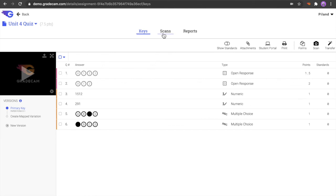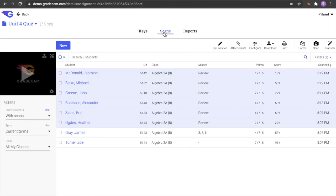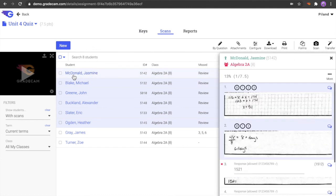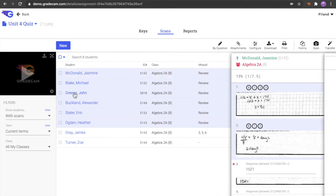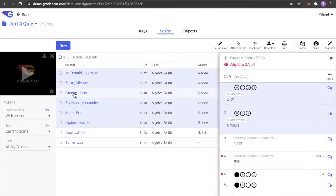To review assignment responses from the Student Portal, select the Scans tab. All responses, both paper scans and digital submissions will be collected here and may be reviewed together.